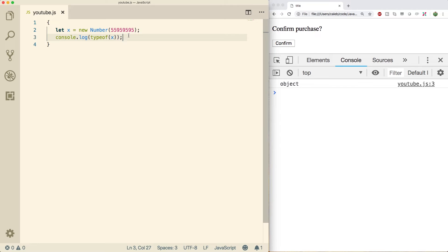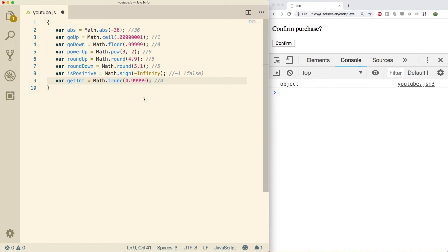That's all for instance methods. Now I want to talk a little bit about the Math object — shouldn't take too long. The way we use the Math object is very similar to how we use the Number constructor. You just type Math with a capital M dot and then the method. There are a bunch here that I'll just list rather than going through a million examples — you can use this for reference.